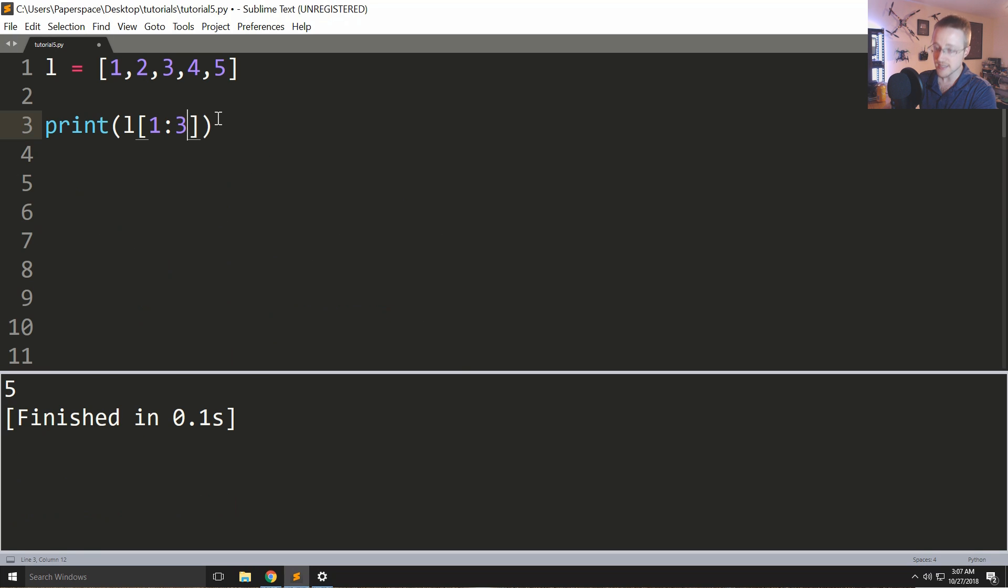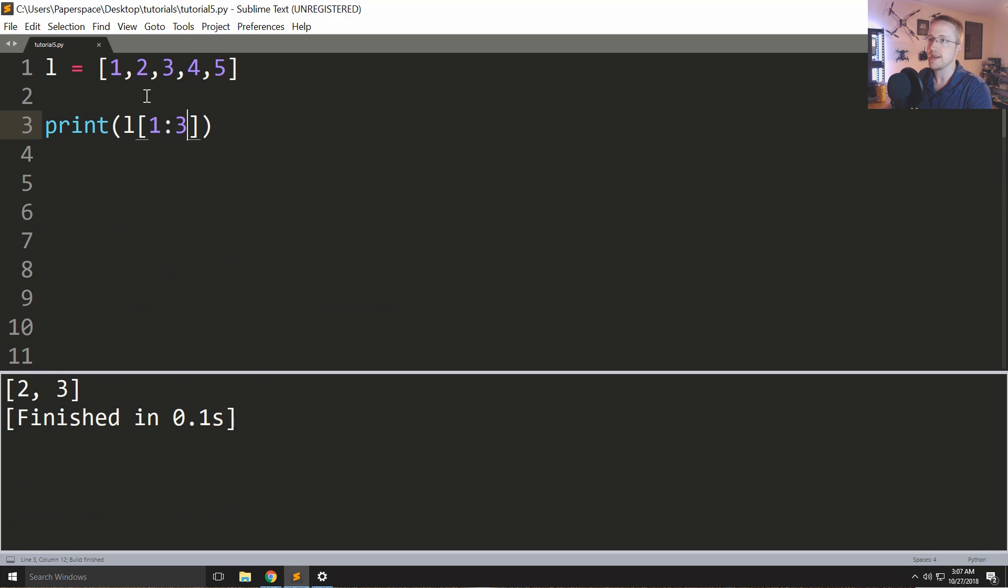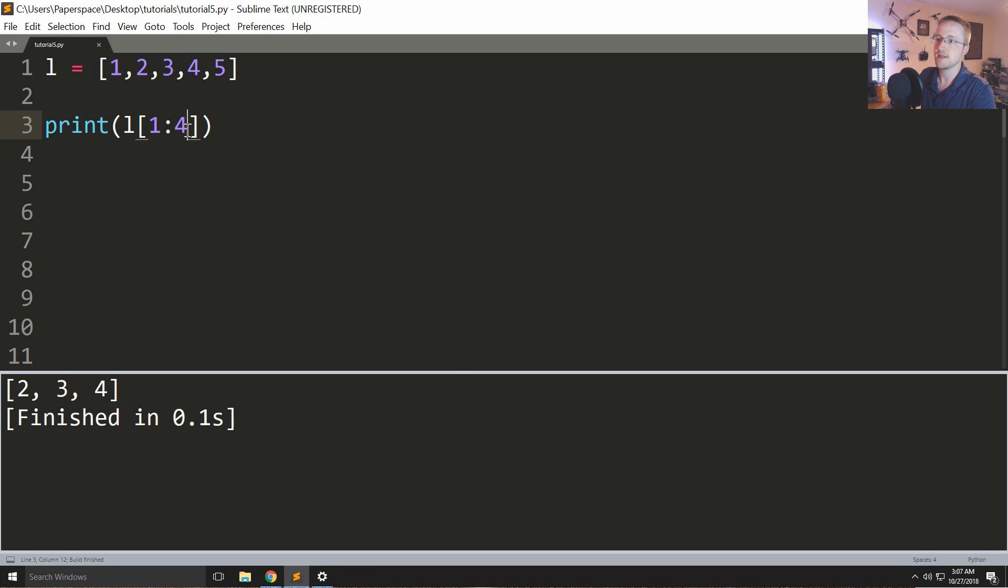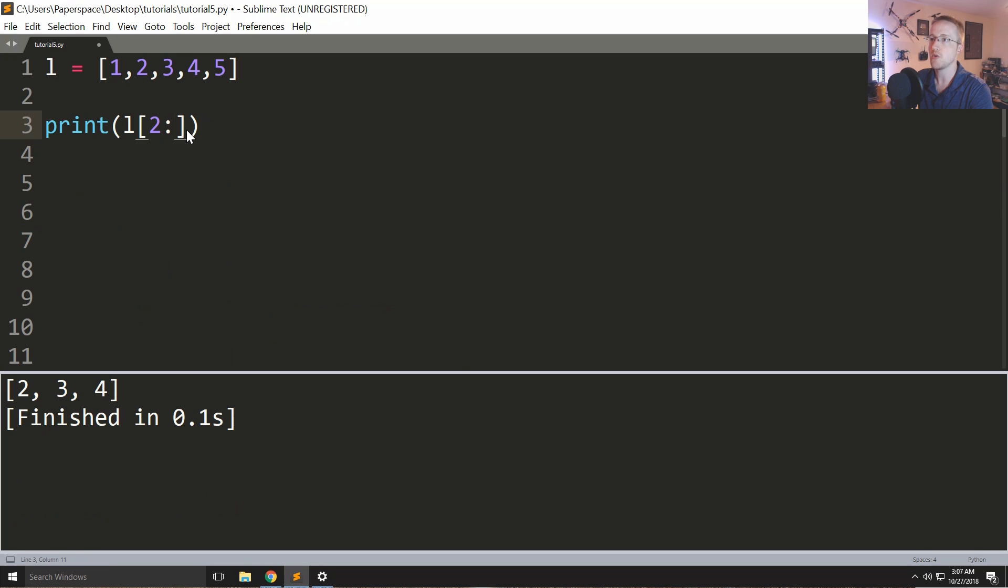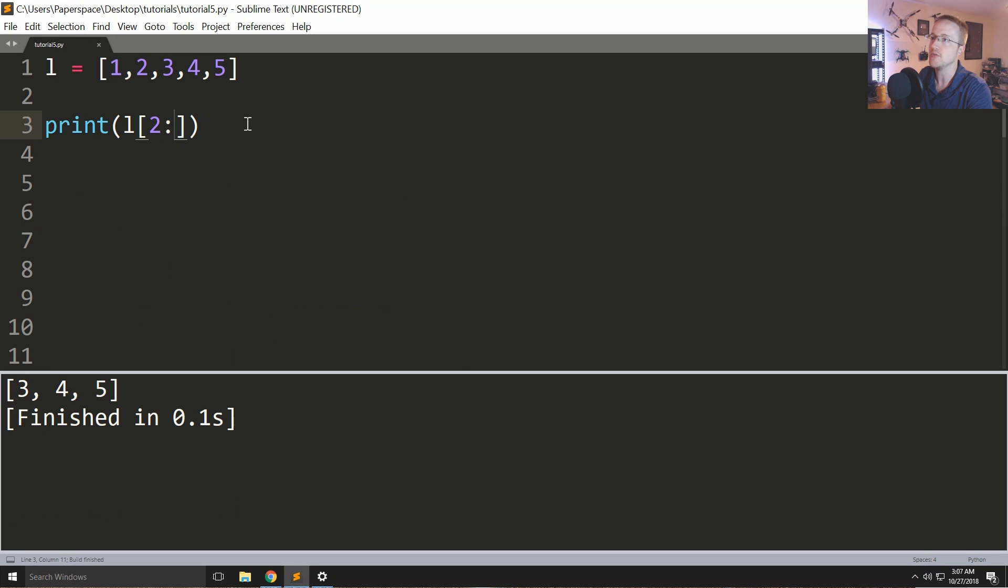So the first is this 2 all the way up to the third which is the 3. We could go like this, or if you wanted to do everything from a certain point you could say 2 colon for everything after the second index and so on. There's lots of stuff that we can do there.